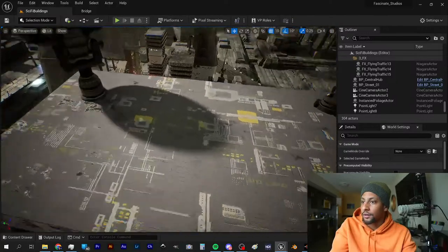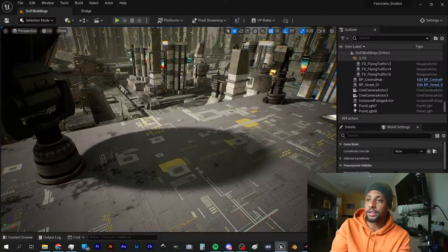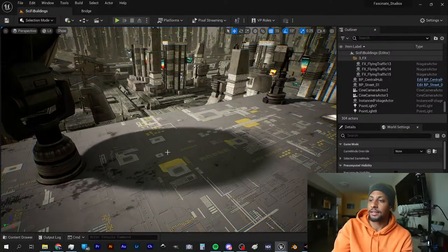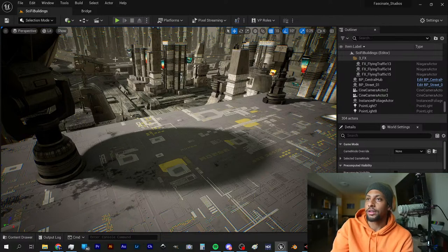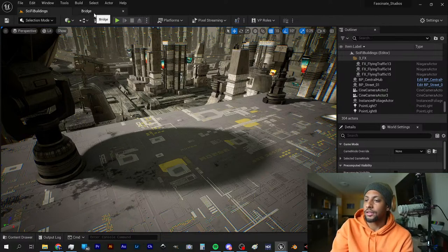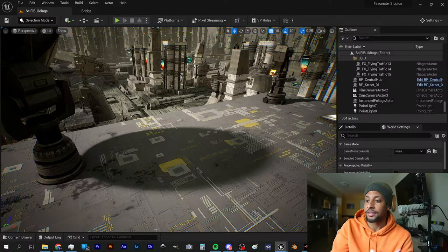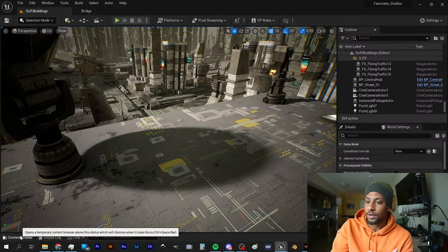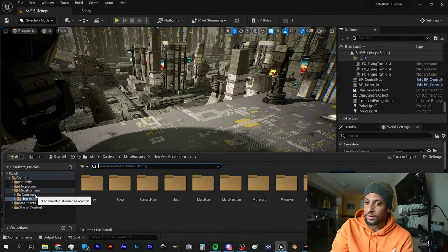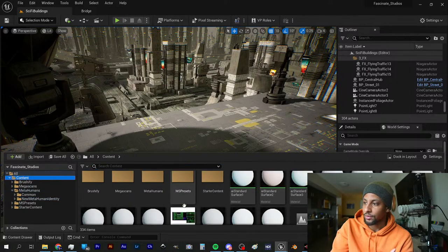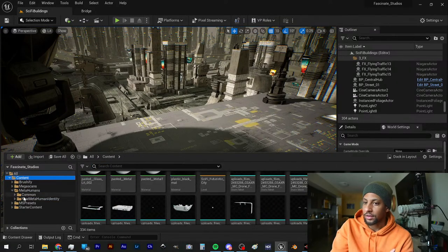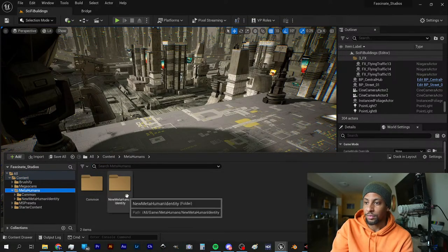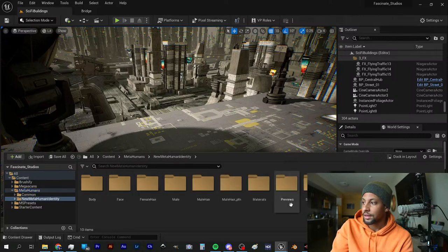What's really interesting that I did is I imported a metahuman using a 3D face scan. Let's see if we can get to it from here. It might be hard to get to it from here because I'm not really familiar with all the menus yet.